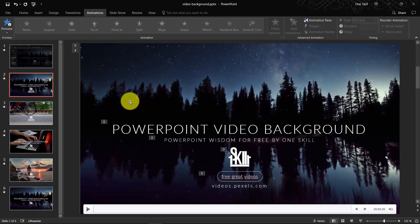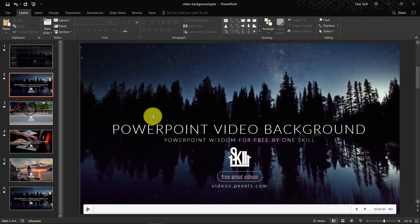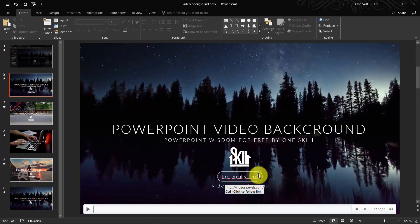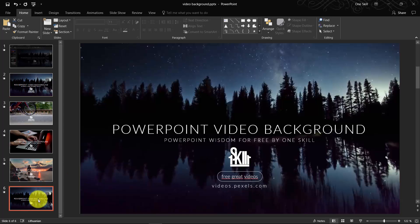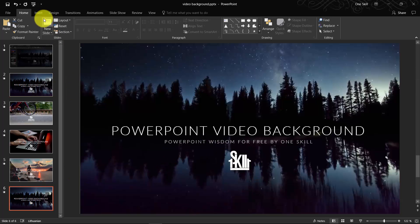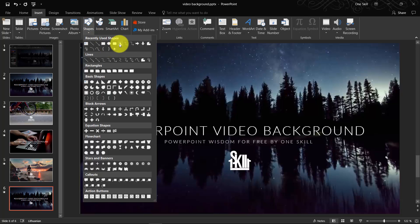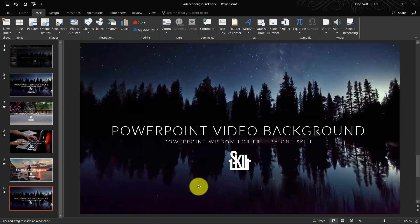Let me show you how you can create this kind of rounded button. Just go to Insert, choose shapes and choose rounded rectangle with rounded corners. So draw your rectangle.